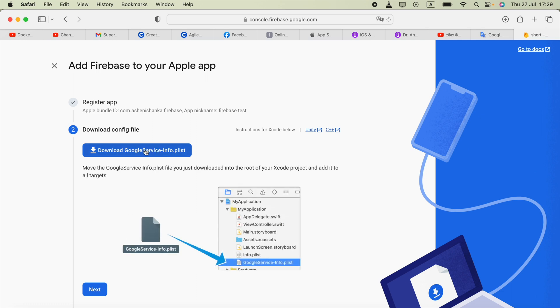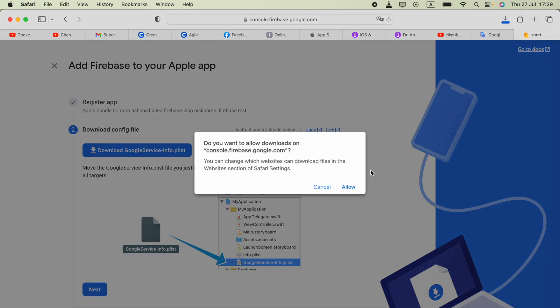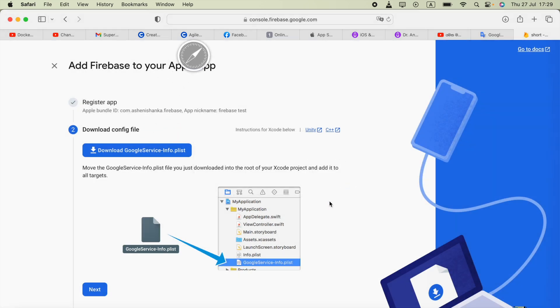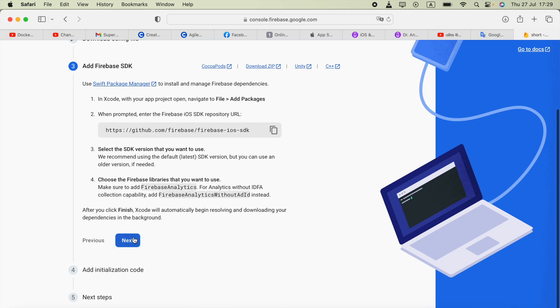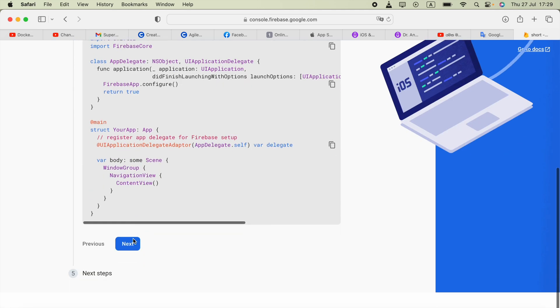Now we need to download the GoogleService-Info.plist file. Allow the download, then click Next, Next.